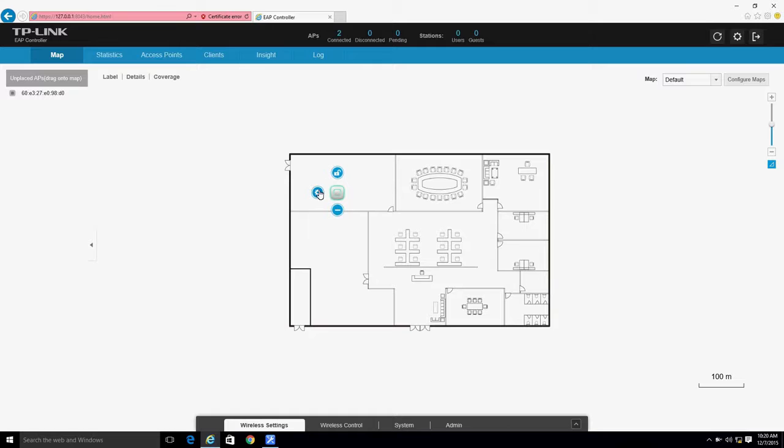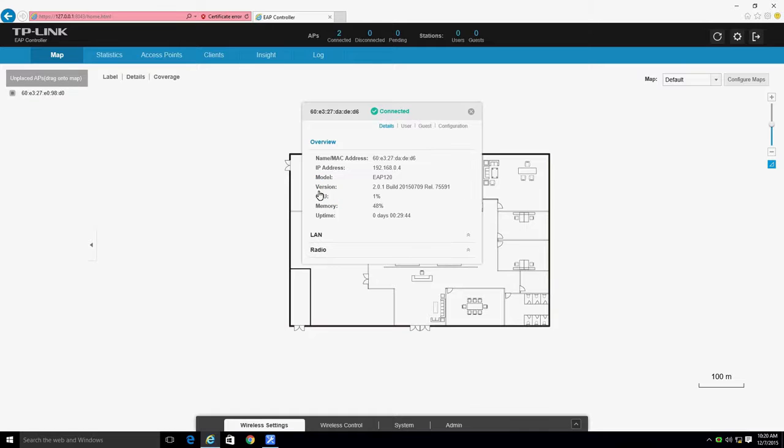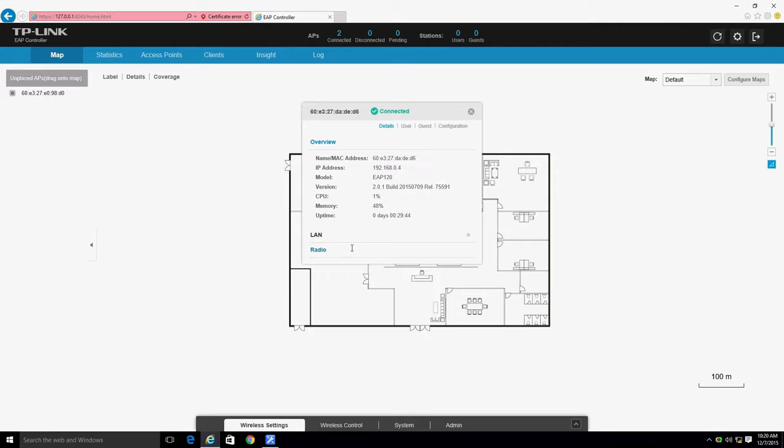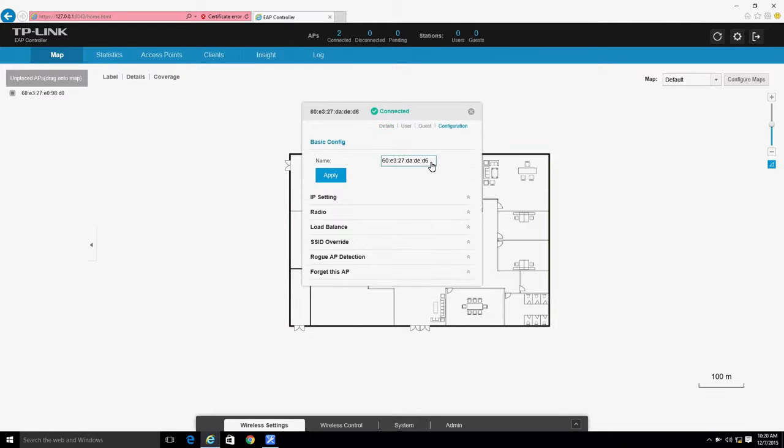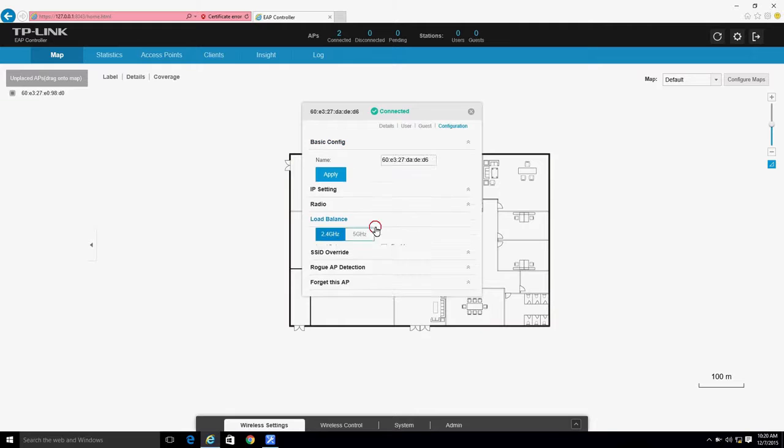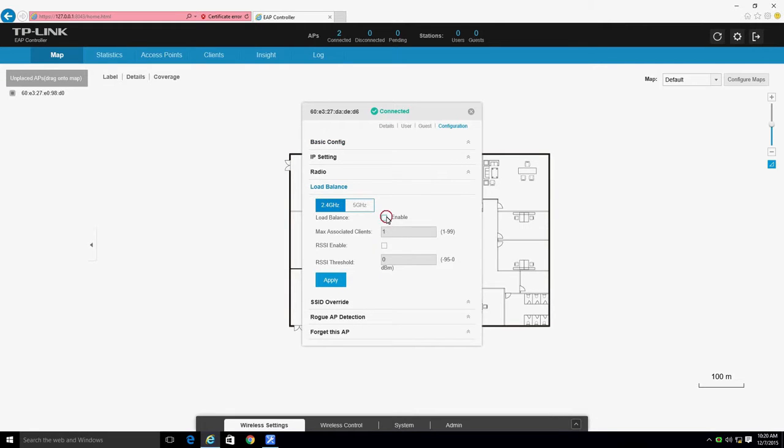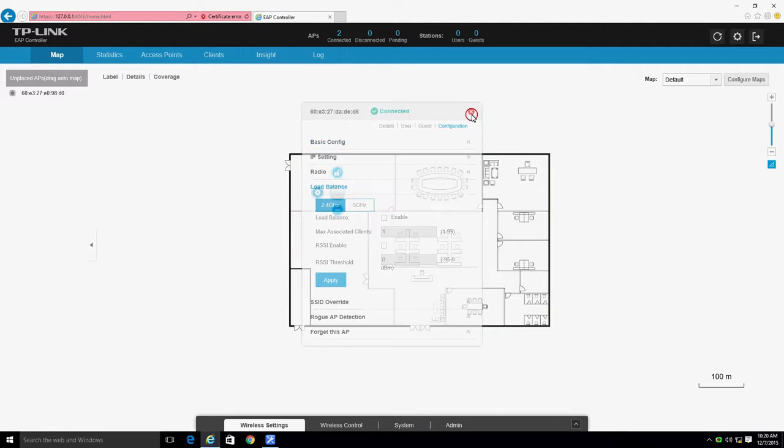Click here to display detailed information for the device. This information includes the IP address and radio status of each EAP. It also allows you to change each EAP's name and enable load balancing for each individual device.